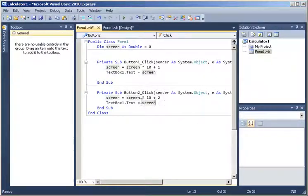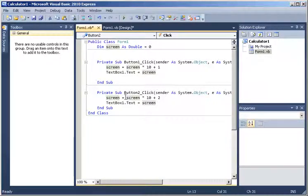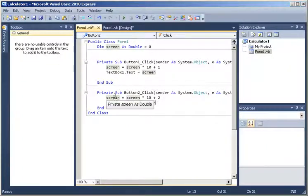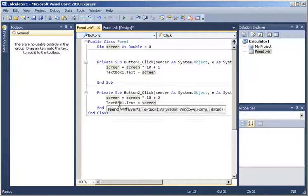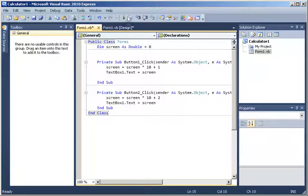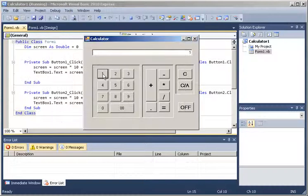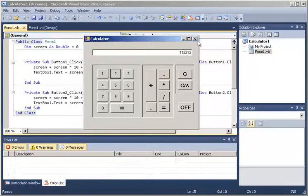What this expression says is: the new value of the screen is equal to the old value on the screen, multiply that value by 10, and then add 2. This is the old value, this is the new value of the screen. Once I compute the new value, I display it on the actual text box. So now let's test number 2 - 1 works, 2 works, 1 and 2 works. Perfect, so we are going to continue doing the same with the other buttons.